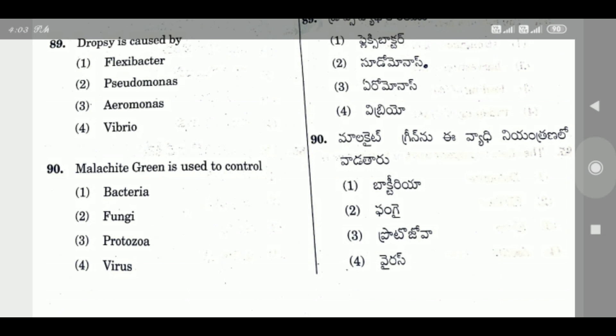Question 90: Malachite green is used to control — the right answer is Option 2, Fungi.